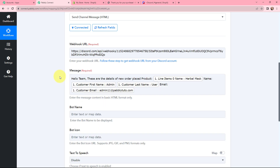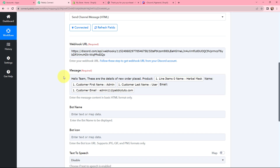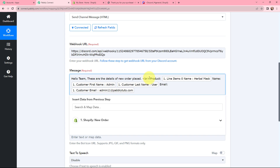I type the message. The message reads: 'Hello team, these are the details of the new order placed. Product: [name]. Customer: [first name] [last name]. Email: [email].' I've mapped the details — product name, first name, last name, and email — because whatever details are mapped will be replaced automatically when the automation runs in real time. To add line breaks in the message, I enter the br tag in braces, which breaks the line. I add br tags in several places as line elements.